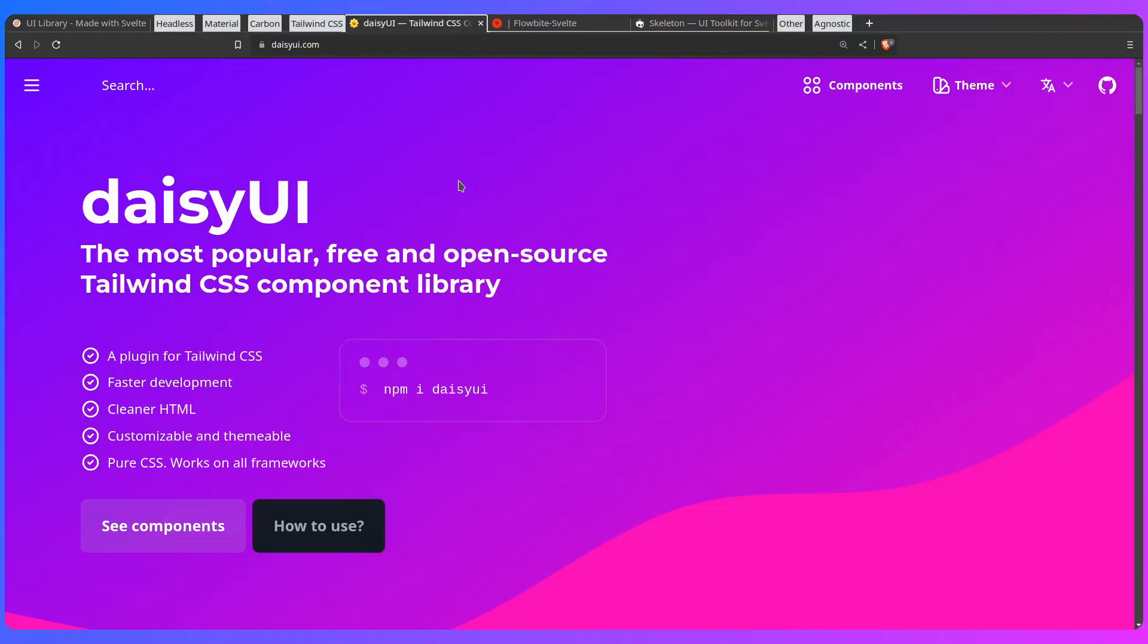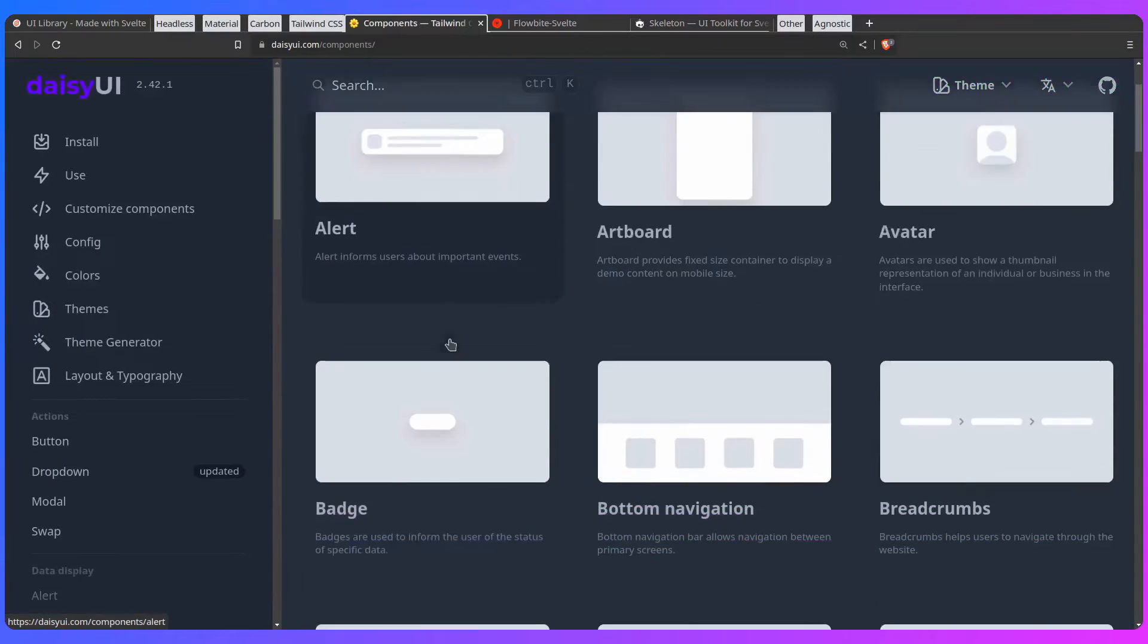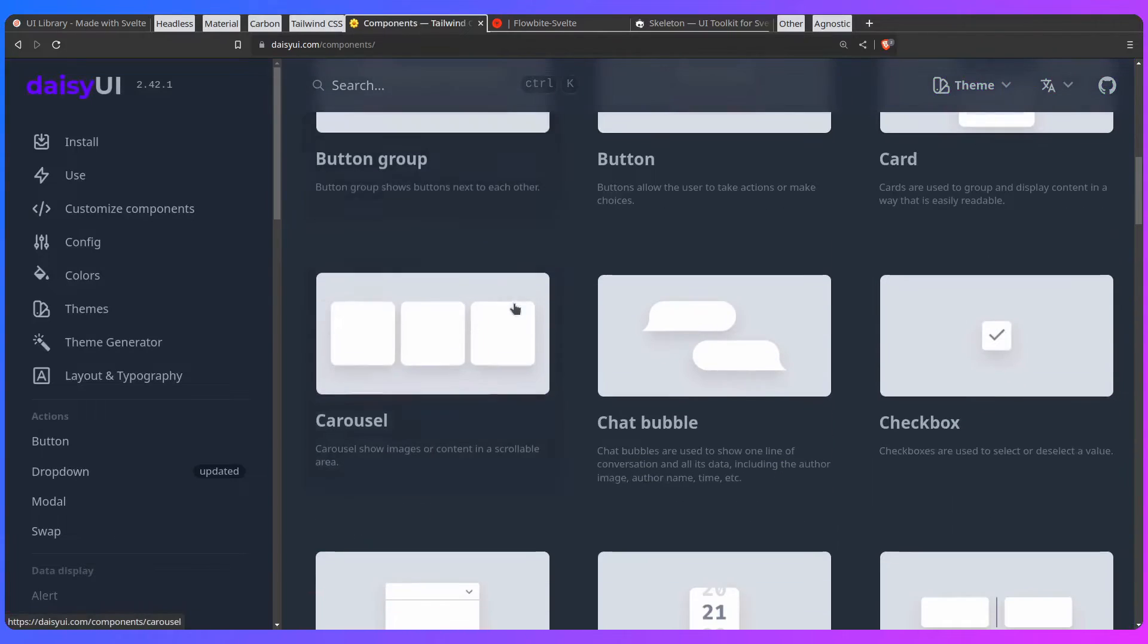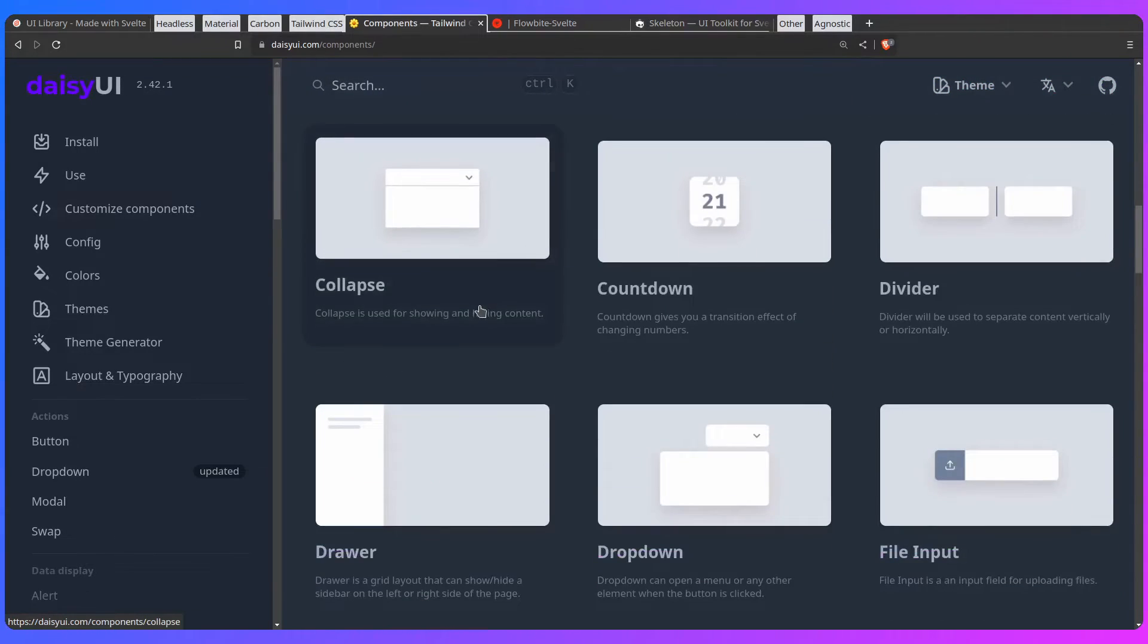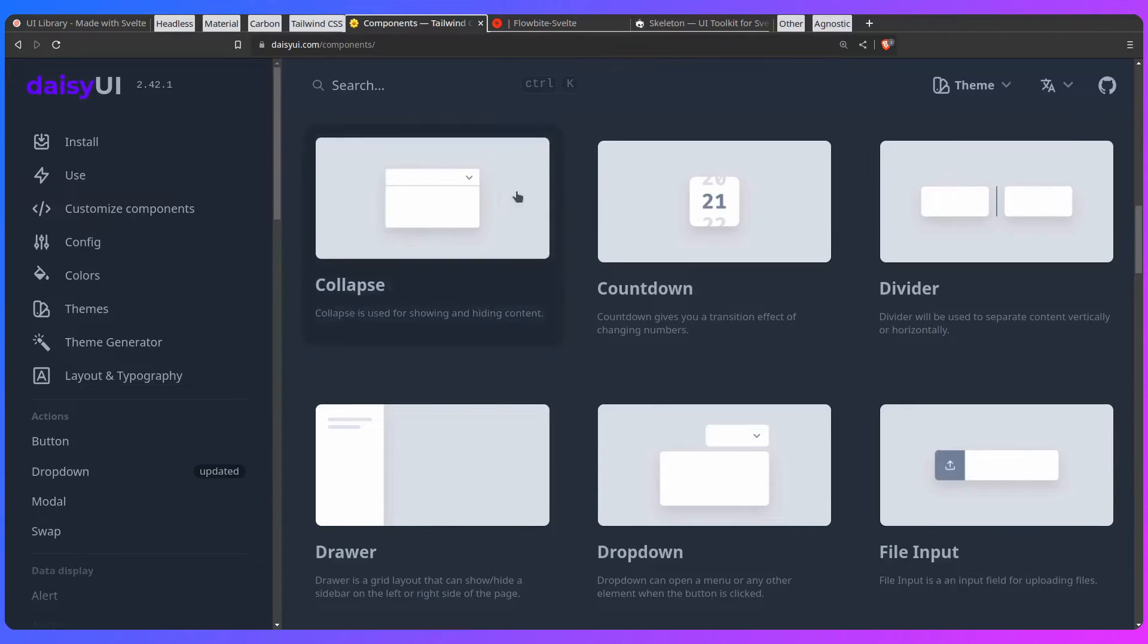This is Daisy UI that's more framework agnostic and based on Tailwind CSS. You can just get to the components, you can get alert, artboard, avatar, etc. Really nothing much to talk about. Daisy UI is great if you need a framework agnostic solution.